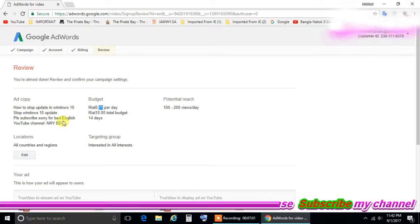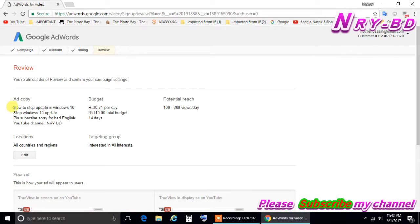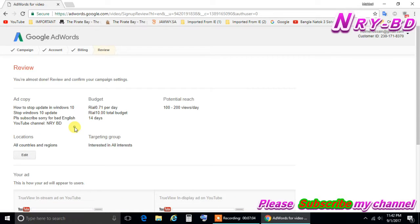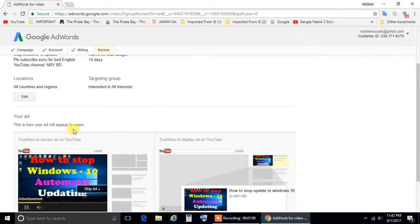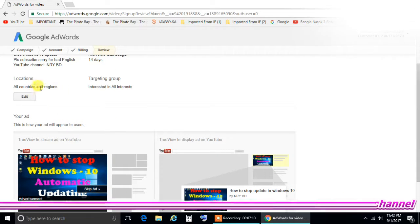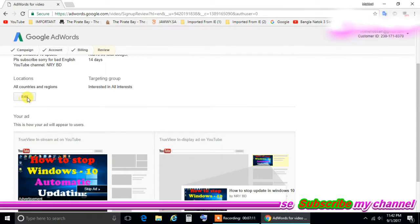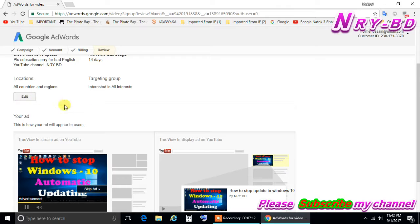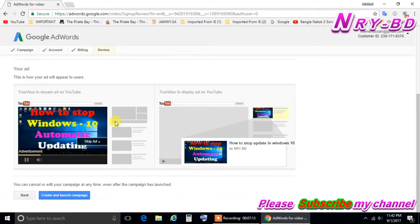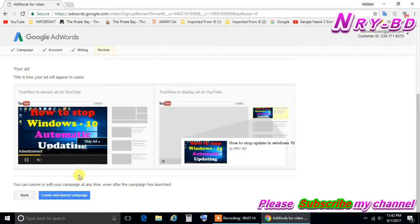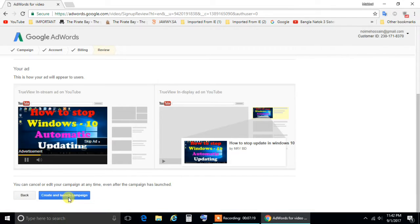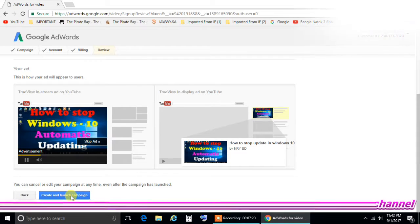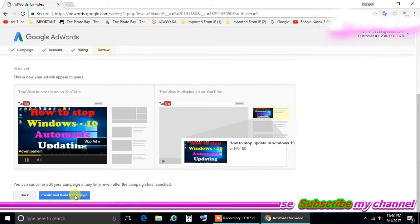So this is the description that I give, it will be show up there in the ad. So this is working for 14 days. Now go here. If you want to change something here you can change again in edit, but I don't want to change now. So click here, create and launch campaign. This is in the down. So let's click this one.